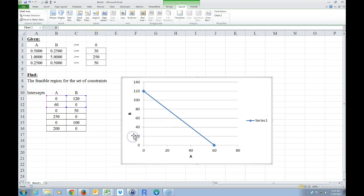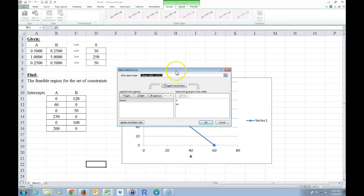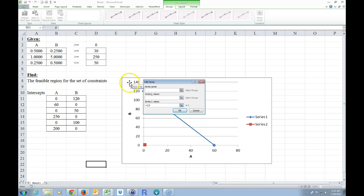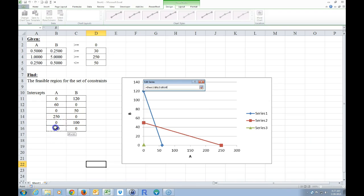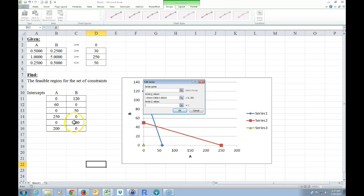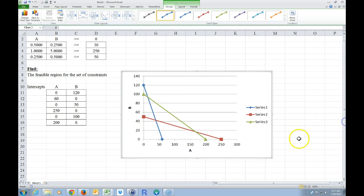Now I'm going to click on the chart and go to Design and Select Data. I'm going to click Add for a new series. There's no series name, so we'll leave it as Series 2. The X values for the next series are these cells, and I'll hit Backspace to clear the Y values field, then select those. Click OK. I'll add another one — X values are these two, Backspace, then select the Y values, and click OK. Now we have graphed all three inequalities.